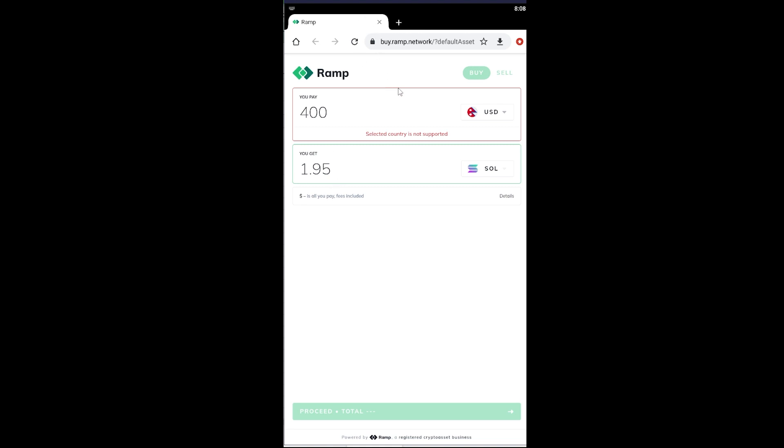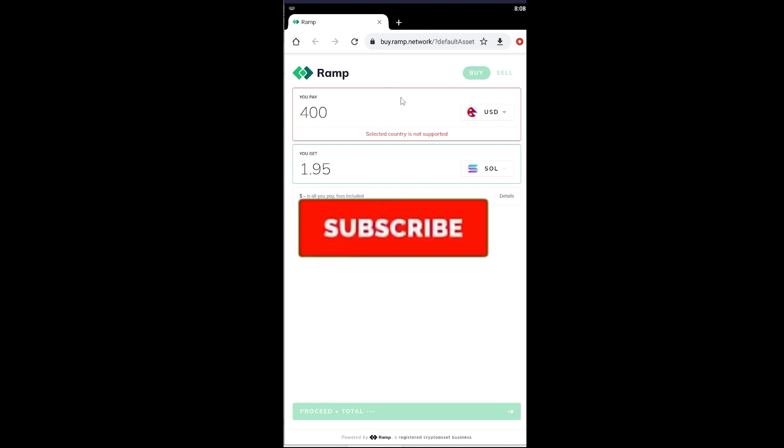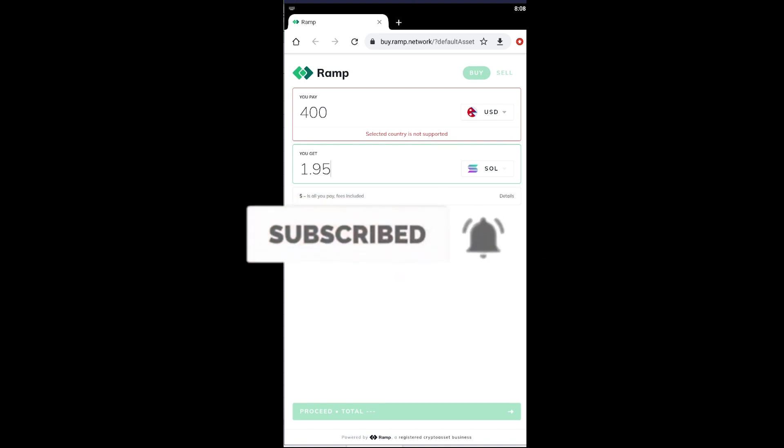Hope you guys were able to understand the video. If you did, don't forget to hit that like and subscribe to our YouTube channel with notification on so you can get notified for future videos. See you guys in my next video, bye until then.